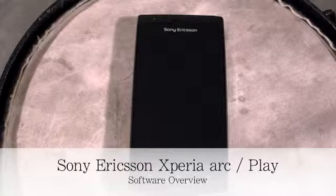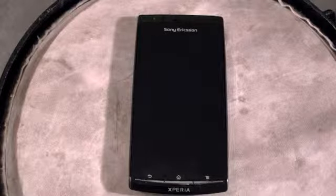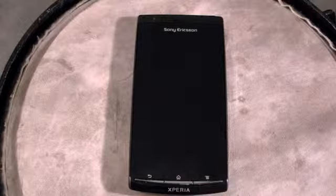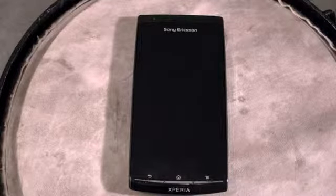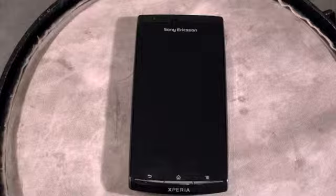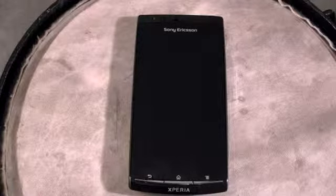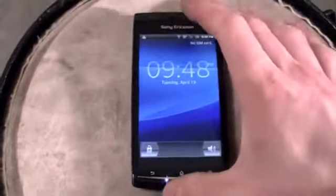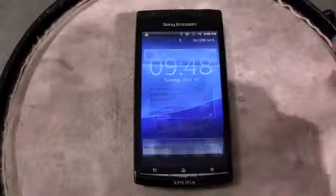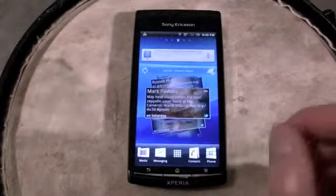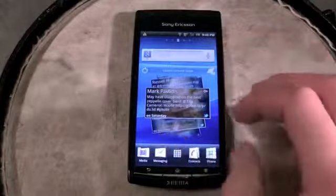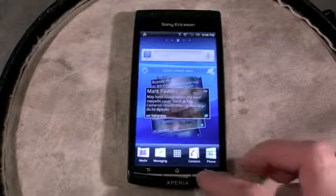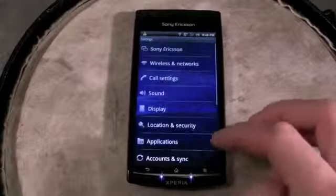Hey everybody, it is Daniel here for Mobile Syrup, and today I have a continuation of our Sony Ericsson Xperia Play and Xperia Arc hardware overview. Today I'm going to be showing you some of the software improvements that Sony Ericsson has graced the hardware with, and this is running Android 2.3.2 Gingerbread. First of all, we're just going to take a look at that software version over here.